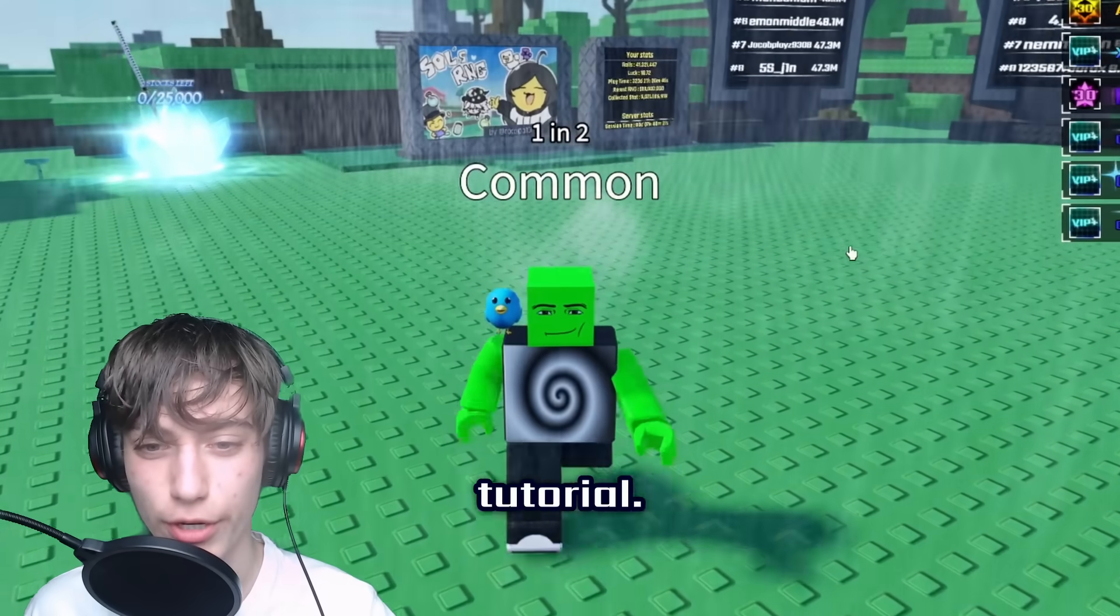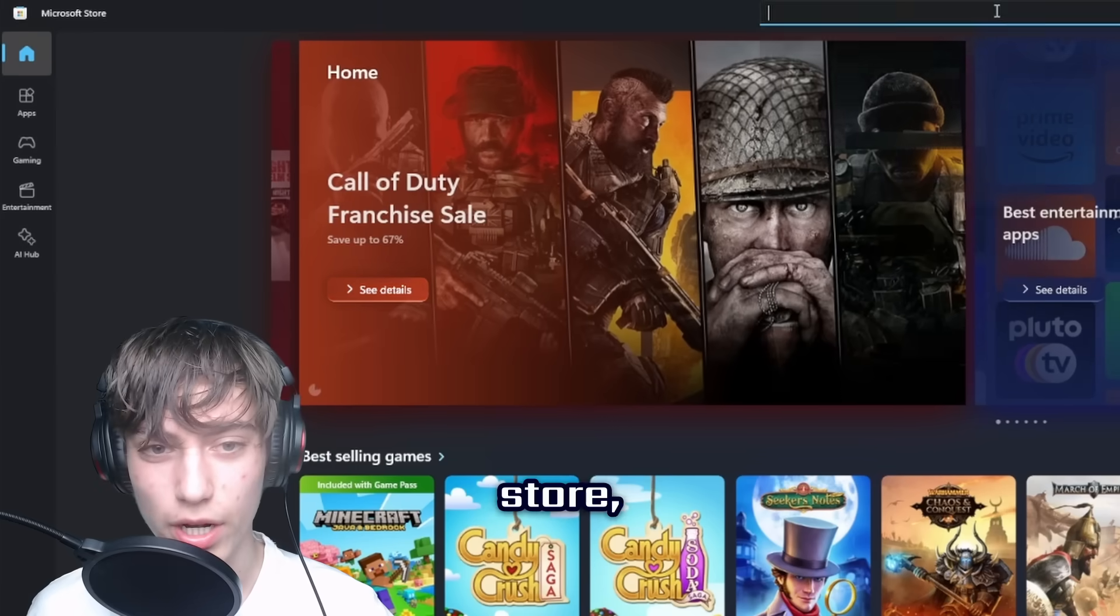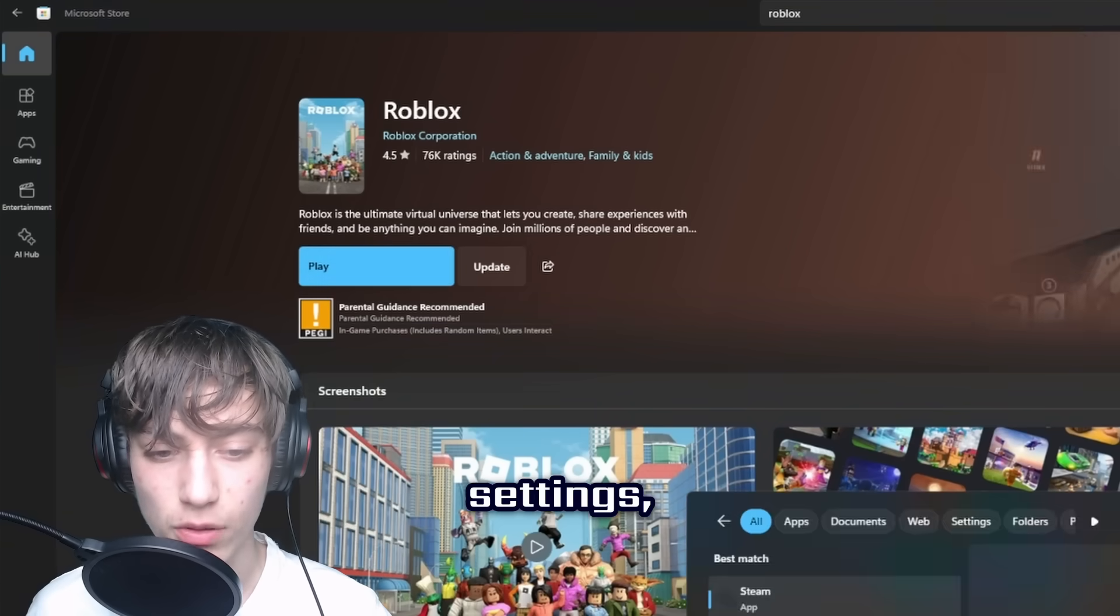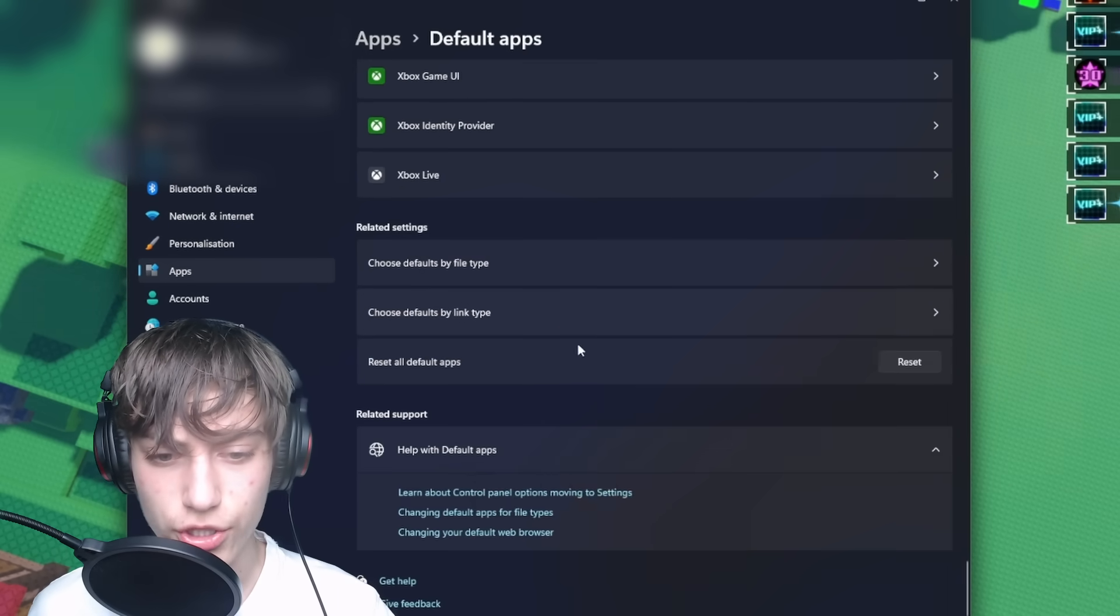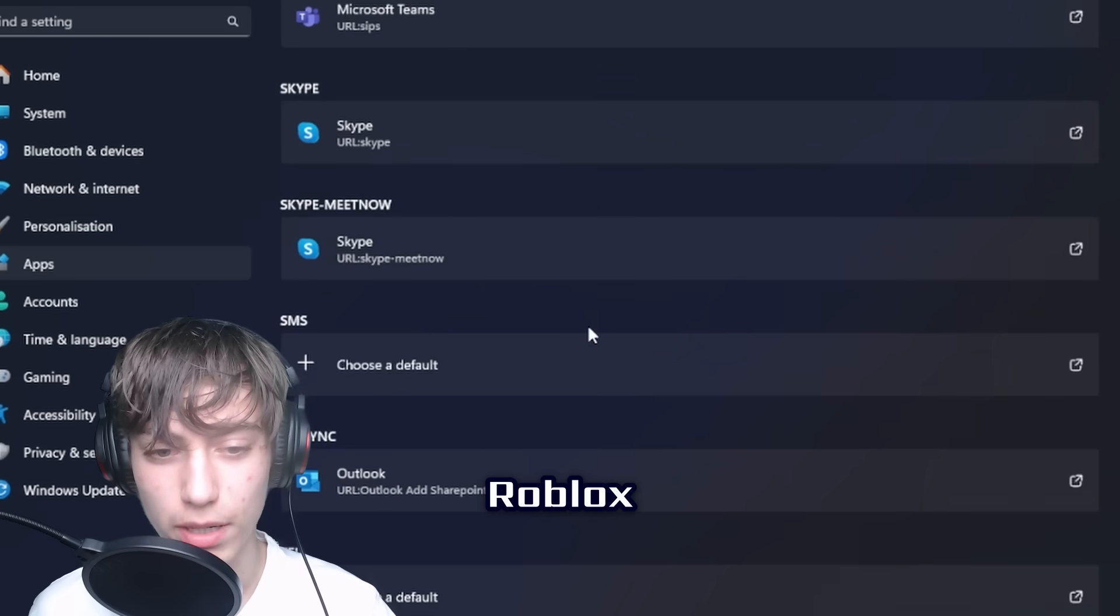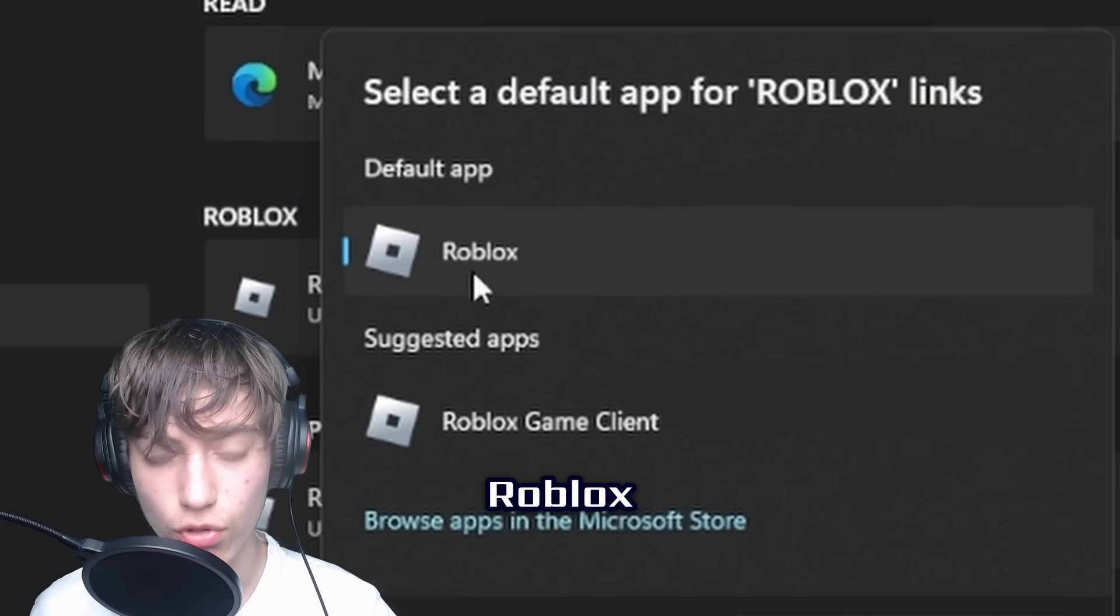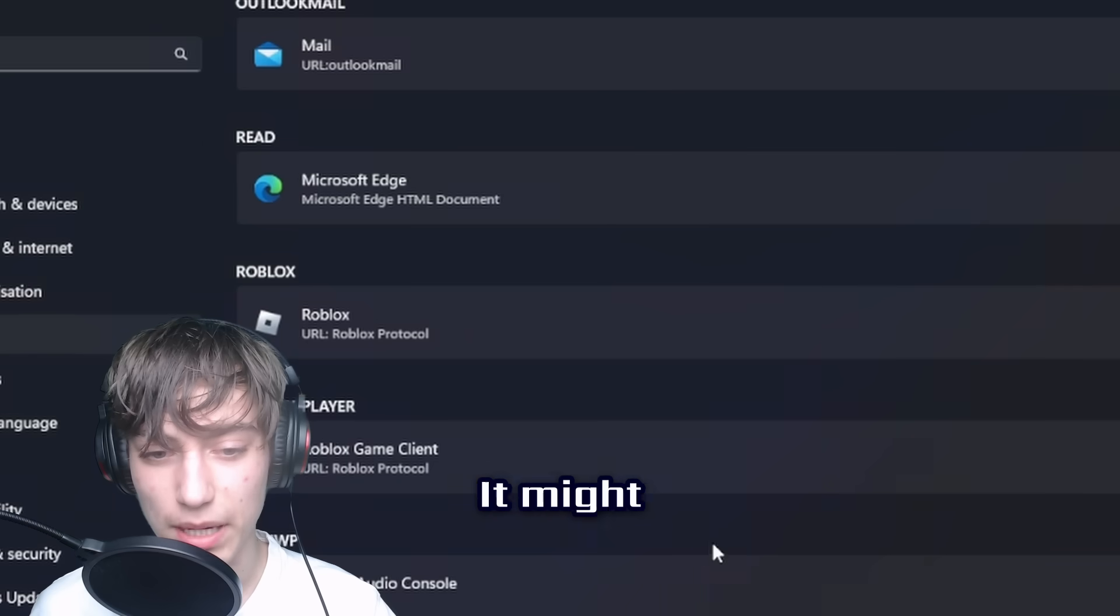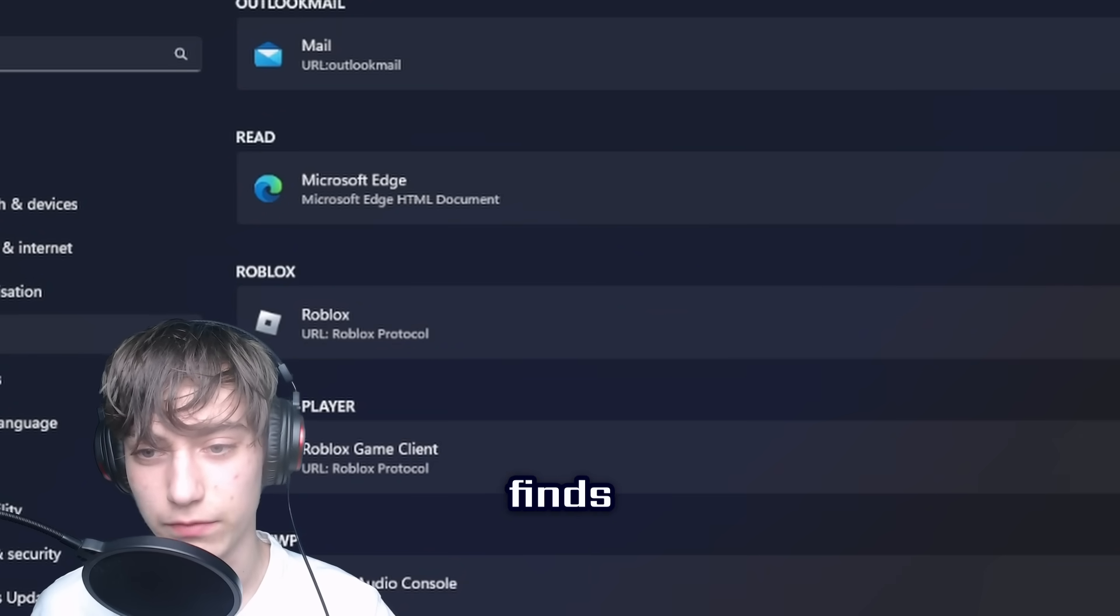Before you use it, you need the Roblox Windows app installed. Open the Microsoft Store, go to Roblox, make sure it's installed. After that, go to Settings, go to Apps, go to Default Apps, and scroll to the very bottom. Choose 'default by link type.' Now that you're here, scroll down to where it says 'Roblox URL protocol' and choose the Roblox without the game client - just the Roblox from the Windows app. Once that's done, you will instantly join glitch biomes when the script finds one.